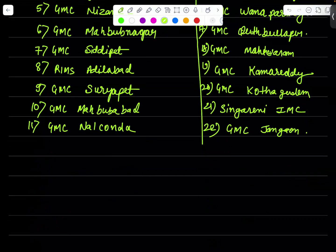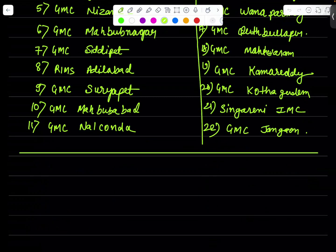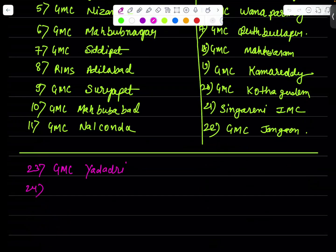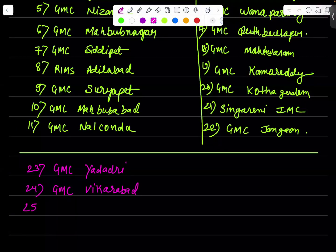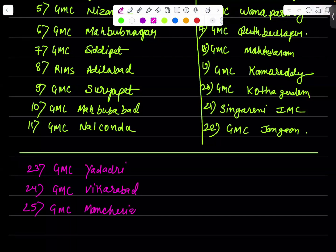Now moving ahead we have GMC Yadadri. Then we have 23 GMC Yadadri, then we have GMC Vicarabad. Then at 25 I will place GMC Material. Then at 26 I will place GMC Nirmal. These are all guys new GMC in the bottom part of the list.